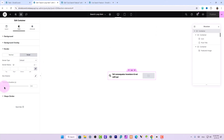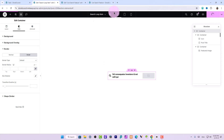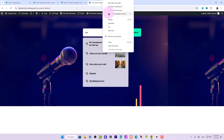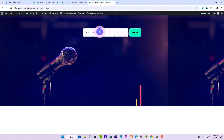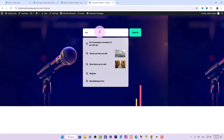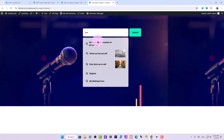We can also set a bit of transition or keep transition at zero. Now you can see it works perfectly.